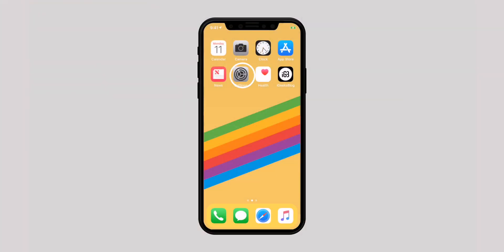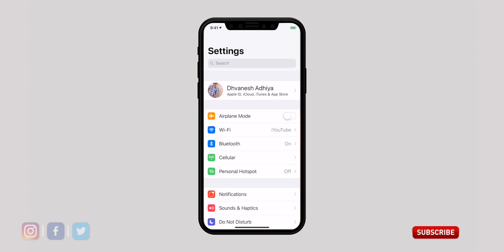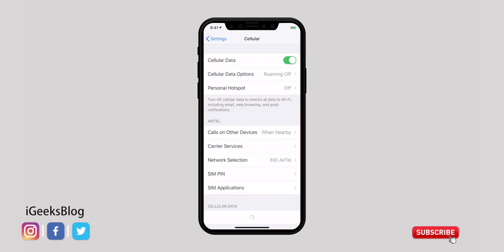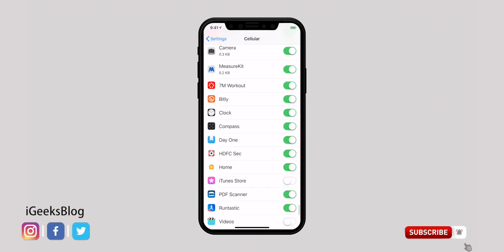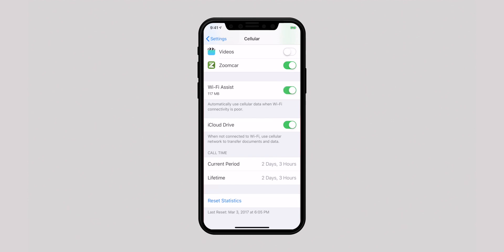Imagine watching your favorite Netflix show when your Wi-Fi connection becomes sloppy and brings your binge-watching to a halt. Wouldn't it be better if your device automatically connects to mobile data when Wi-Fi is poor? This is where Wi-Fi Assist comes into play. To turn it on, fire up the Settings app, select Cellular or Mobile Data, scroll down, and ensure the Wi-Fi Assist toggle is on.